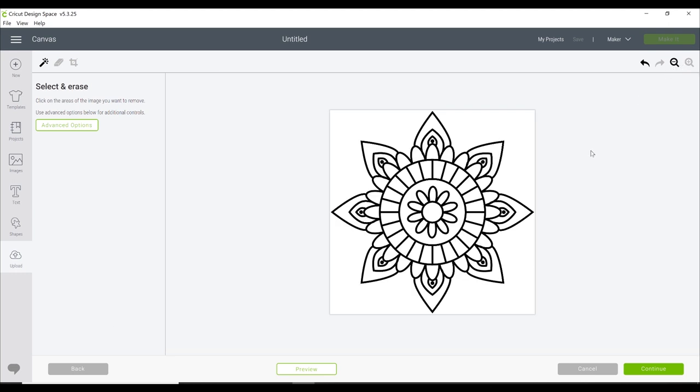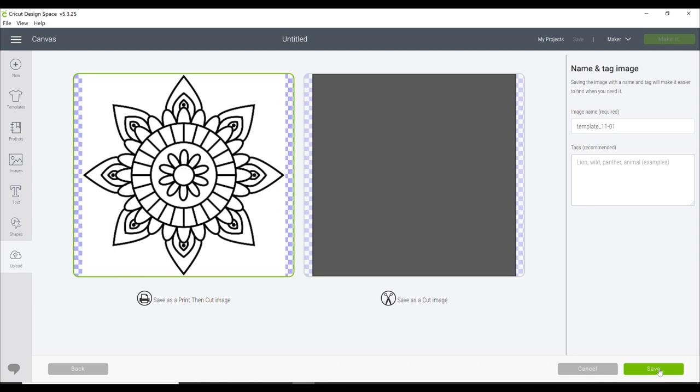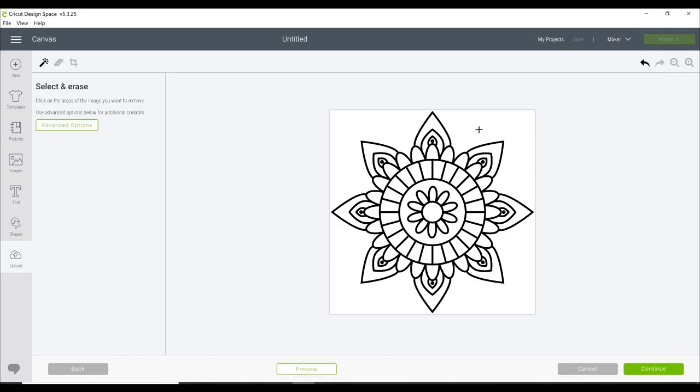We can then go to continue. You can zoom in and out—in this case we want to zoom out—and we need to remove the white background. With a JPEG image, you always need to remove the white background. If we go to continue as it is, you'll see if we have it as a print and cut, yes it will print out the black lines, but it will actually cut out just the square. If we want it as a cut image, there's nothing for it to cut—it's just a square because the image is actually a square. We need to go back.